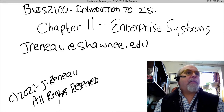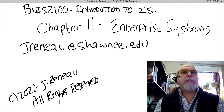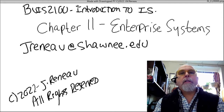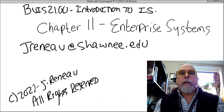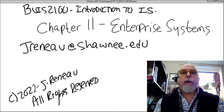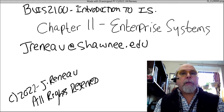This is video 11 in the class BUIS 2100 Introduction to Information Systems. This video is entitled Enterprise Systems. I'm Dr. Renaud with Shawnee State University, and I'll be taking you through this brief video lecture.